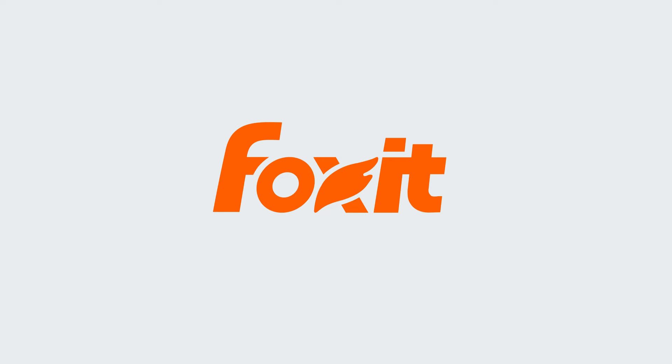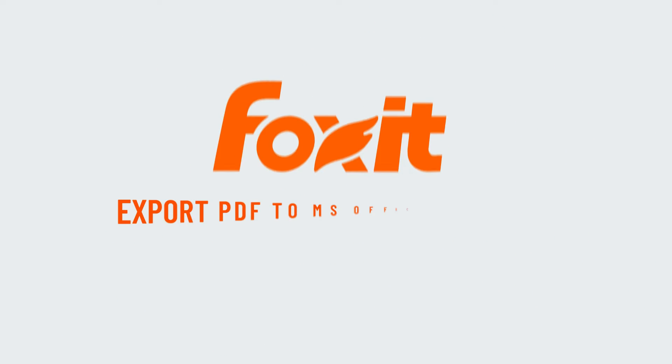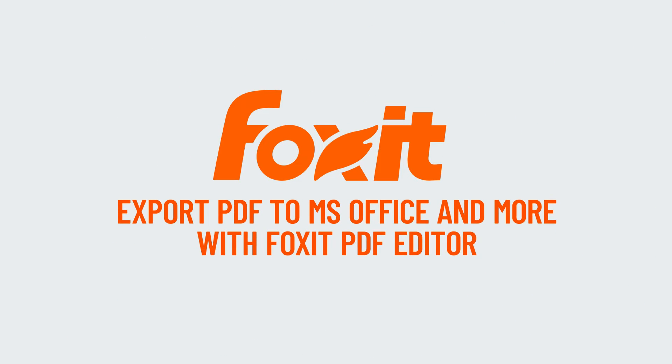Converting a PDF to a Microsoft Office document is simple with Foxit PDF Editor.